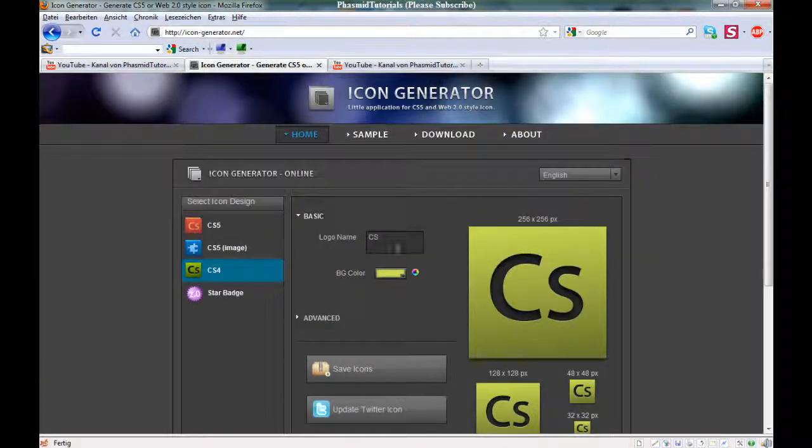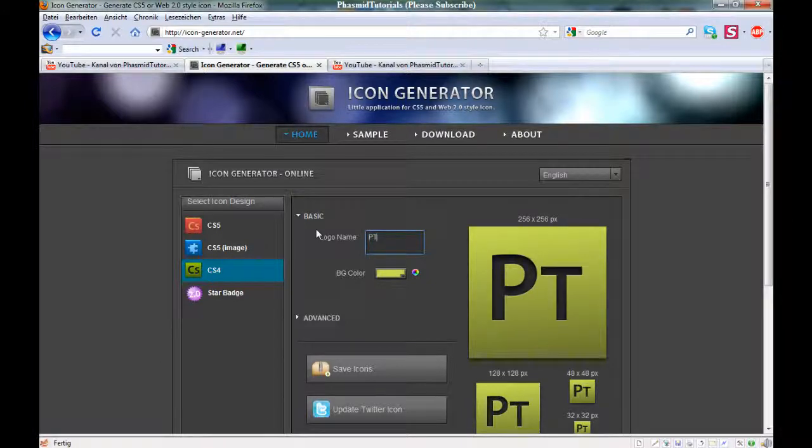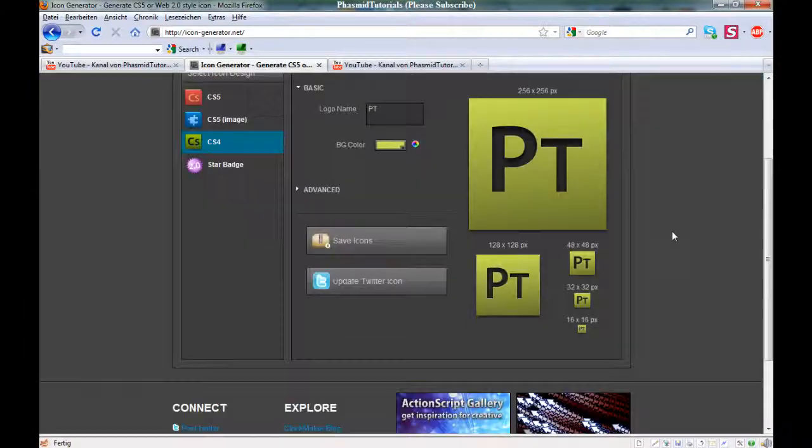And here you can type in something you want, for example PT, like Fashion Tutorials.